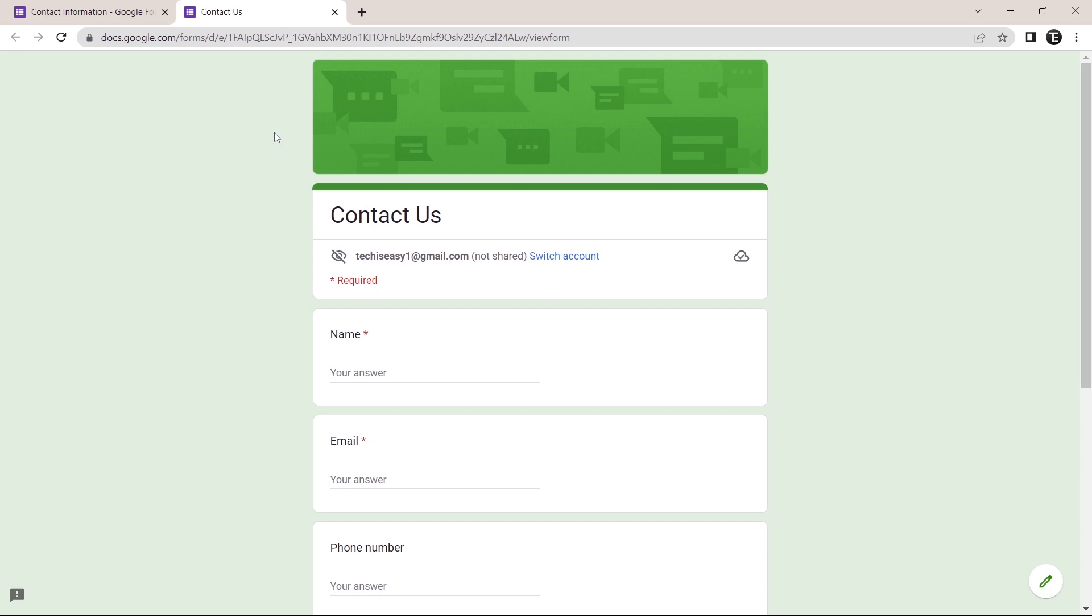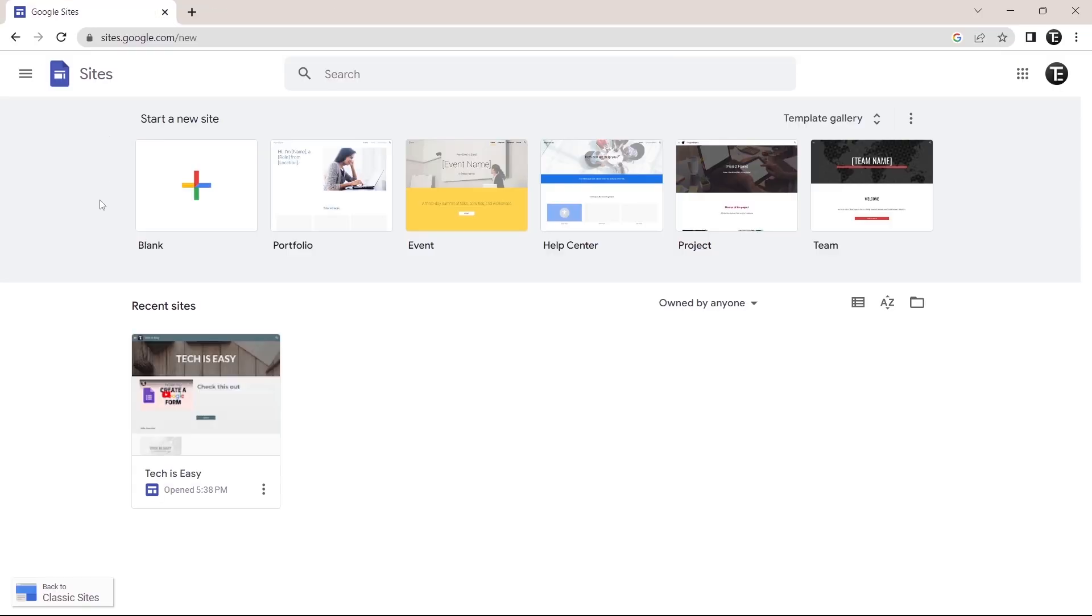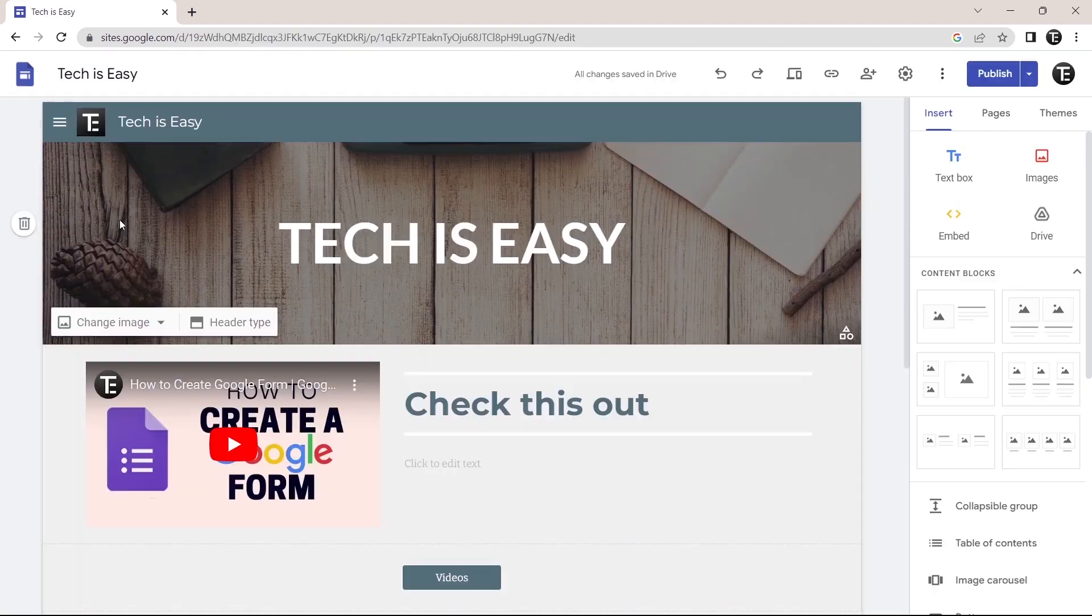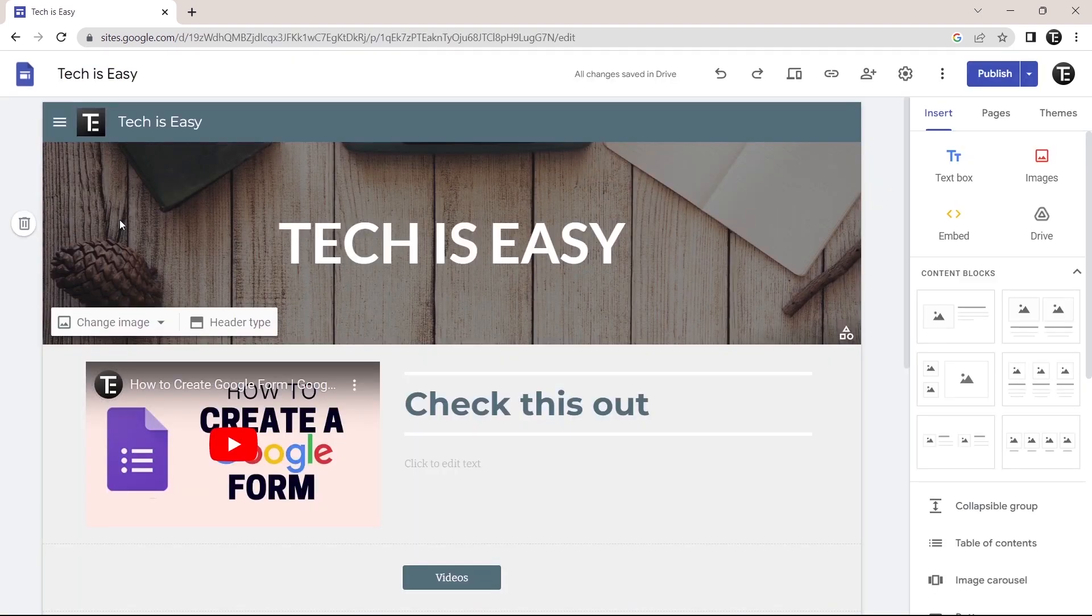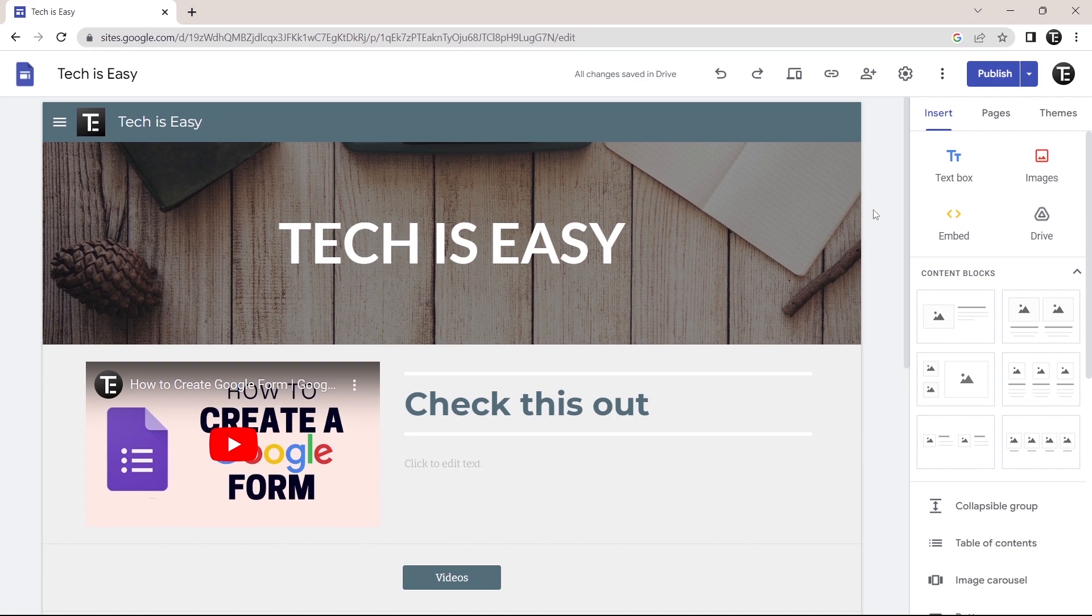So now I'll go to Google sites. Over here, I'll select the website to which I want to add the form. After that, I have to go to the page where I want to add the form. So if you have a contact page on your website, just go to that. I'll do that right now.